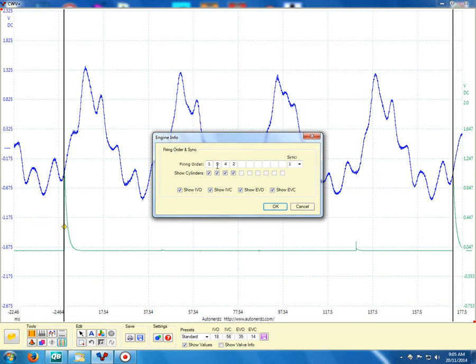So we've put in our firing order, it's 1, 3, 4, 2, and we want to show all of the markers.